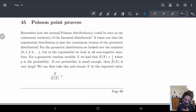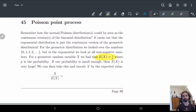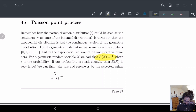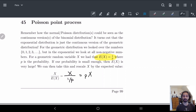For the geometric distribution, the expected value is one over p, where p is the probability of any individual thing happening. If our probability is small enough, this becomes very large. And if we just rescale x by dividing by the expected value, we do x divided by 1 over p, which gives us p times x.